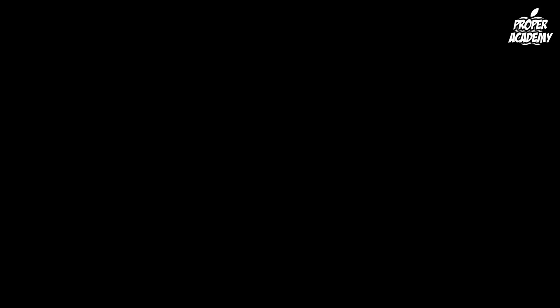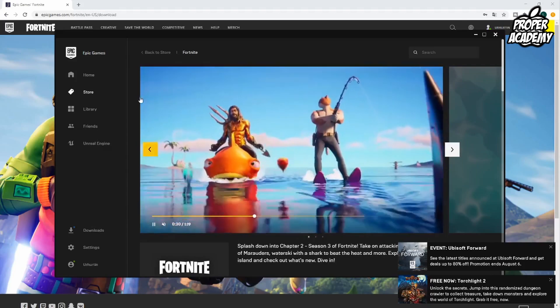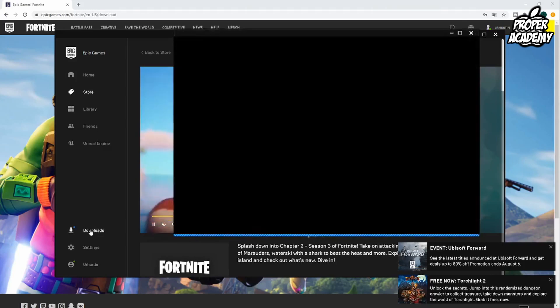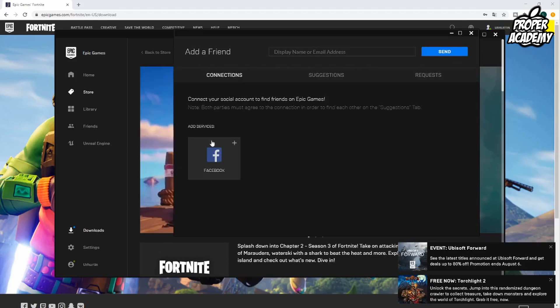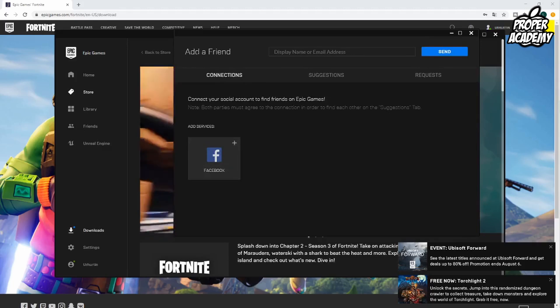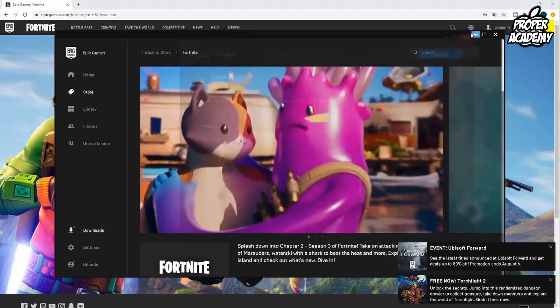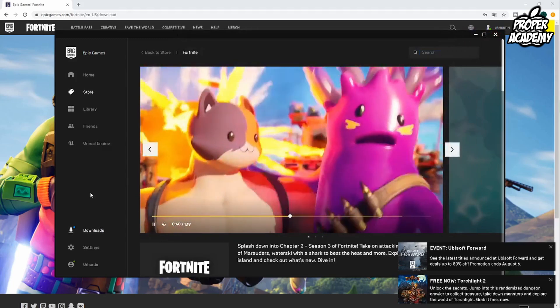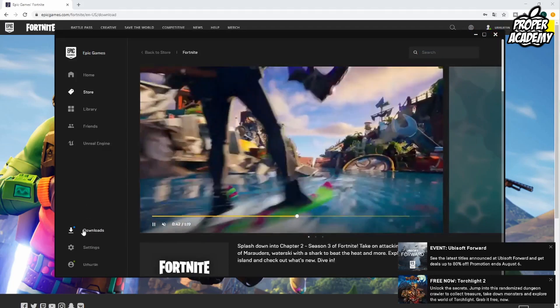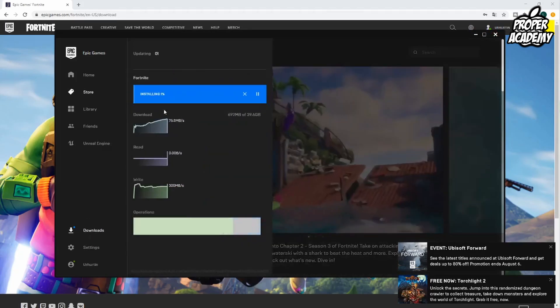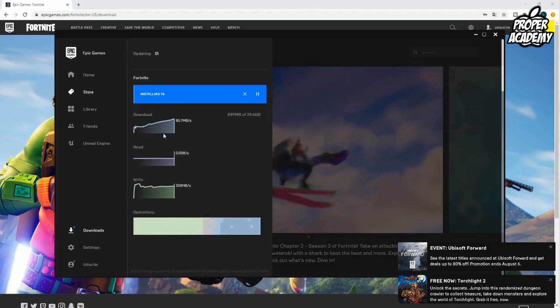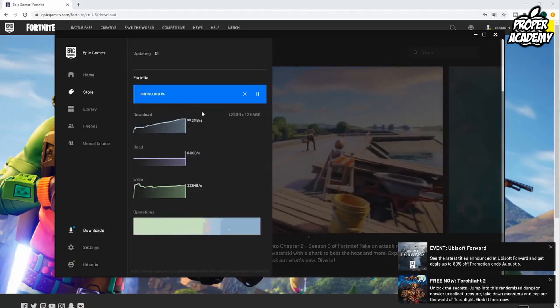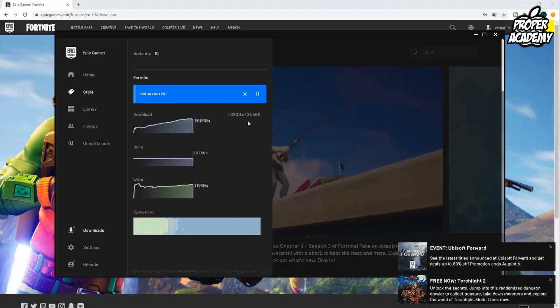Then you just want to give it a couple seconds and it will start to download. If you want to check on your download you just click on the downloads folder over here. It's going to ask you if you want to add a friend, I'm just going to exit out of this for now. If you want to check on the download, click on the download button right over here and it'll show you how it's doing download wise and install wise. We'll give this a couple minutes to download the 39 gigabytes and I'll come back when this is completed.